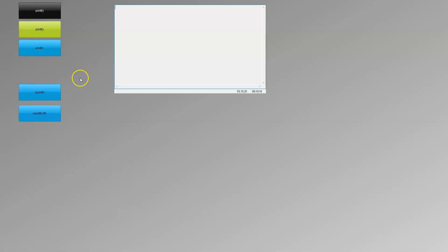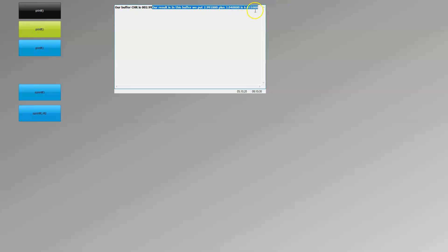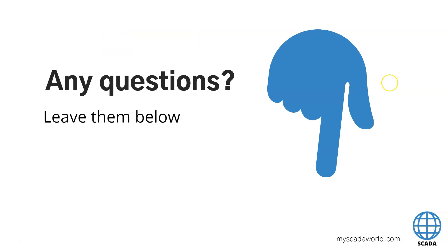Today we did two examples: the first was a simple one, and the second was calculating data and transferring the result into arguments inside sprintf. We also used printf to display data on screen. We can also transfer the buffer value into external tags in WinCC v7, but let's do that in another lesson in the future. If you have any questions about sprintf or printf, just leave a comment — I like to answer. Thank you for watching, subscribe to the channel, and see you again on Friday!